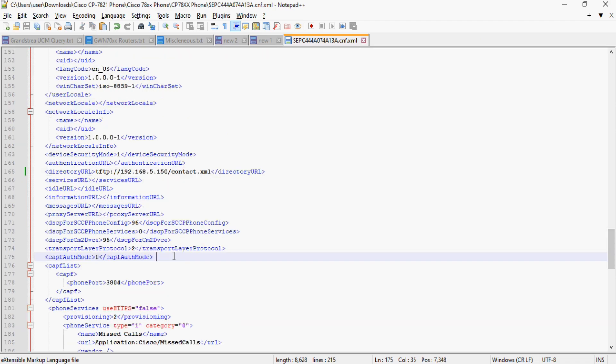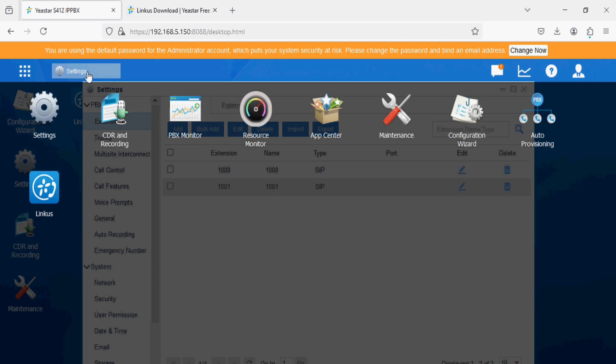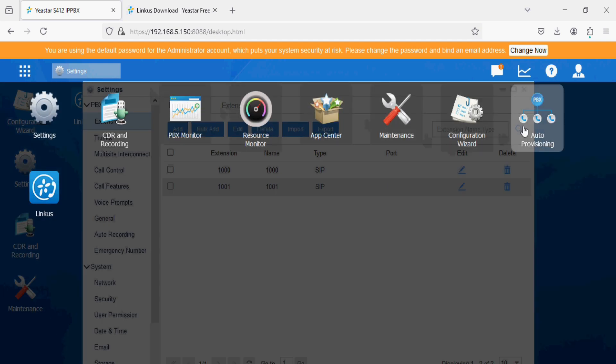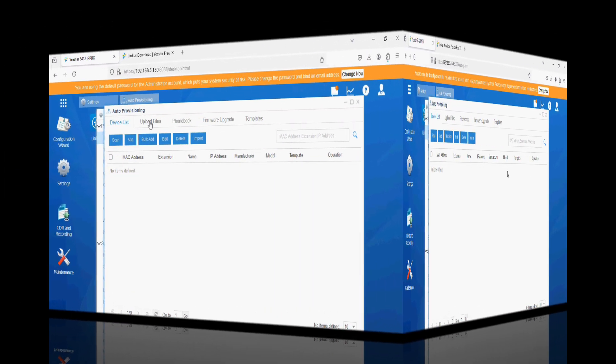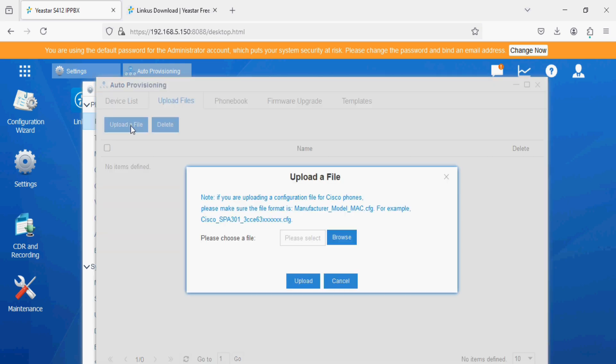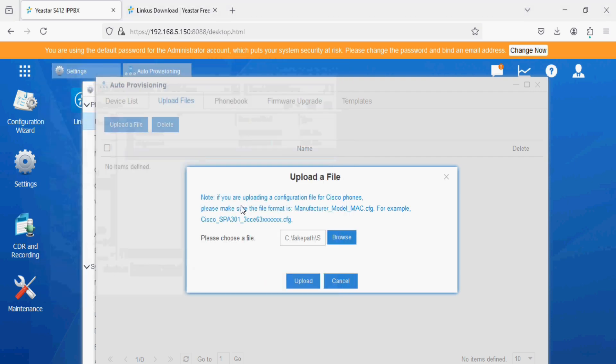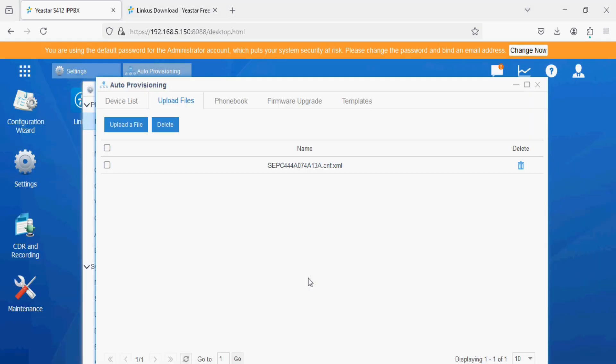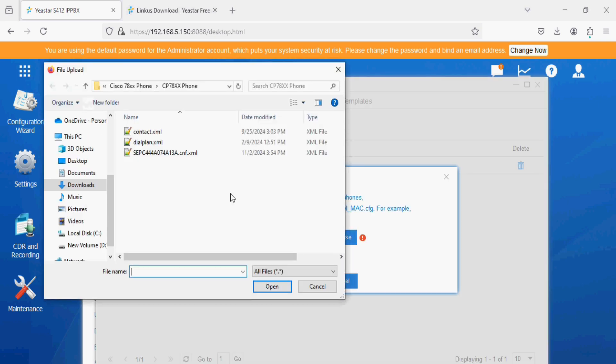I have the XML file ready so I will put the same file in auto provisioning option. Here in the auto provisioning option, click on upload files and click again upload file. Now select your MAC address CNF file of the Cisco phone. I select the file and upload, and again uploading dial plan file as well here.